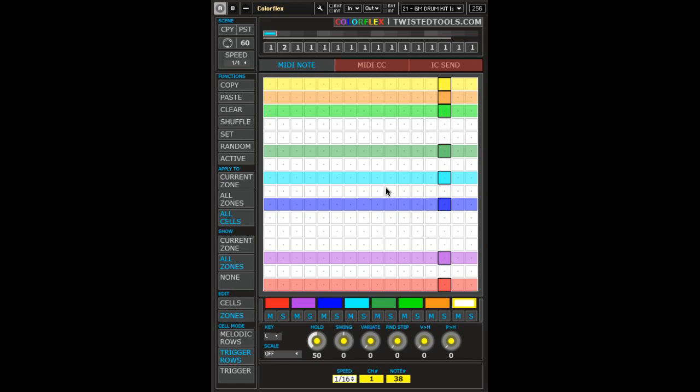ColorFlex's MIDI note sequencer is used to route MIDI notes to devices that respond to them, such as synthesizers, samplers, and effects.